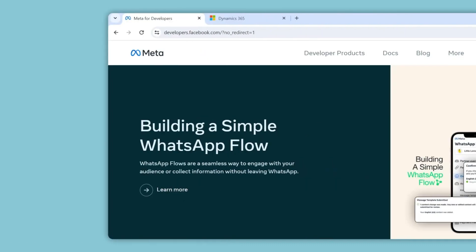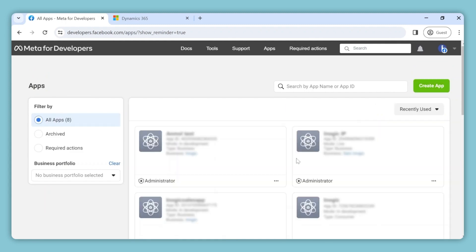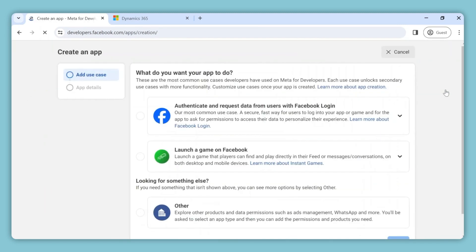Our first step is to set up WhatsApp API. To begin, log into developers.facebook.com and navigate to My Apps in the top right corner. Here we will create an app. To do so, click on the Create App button.